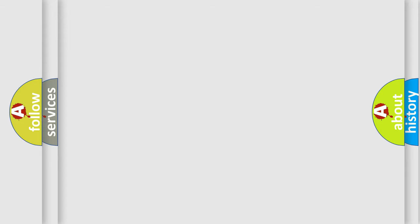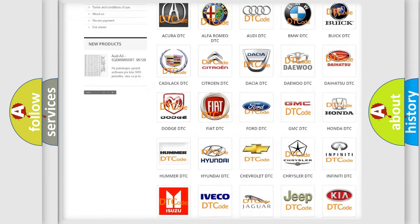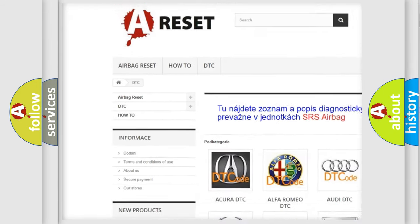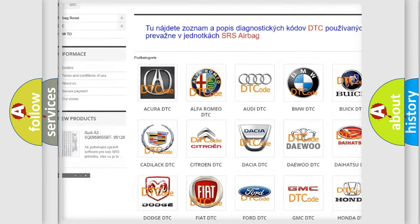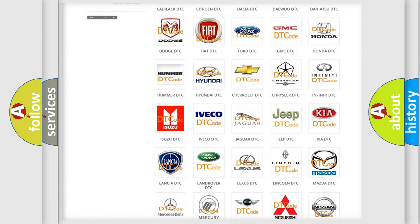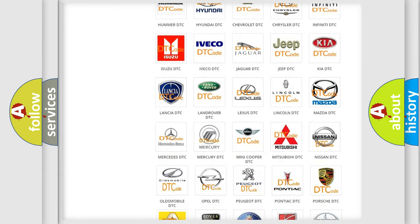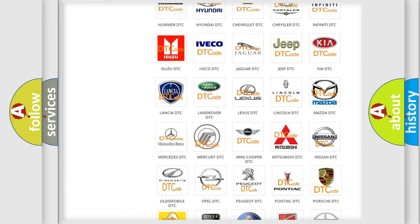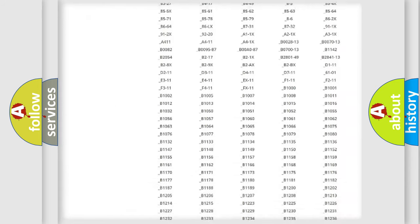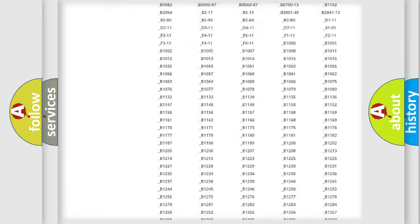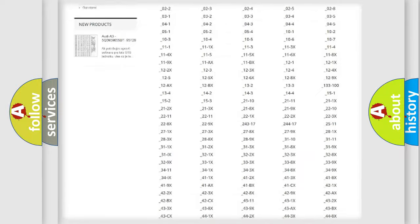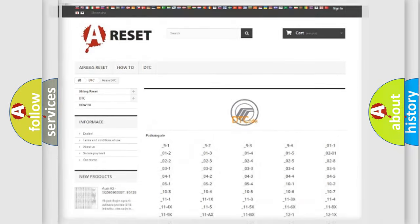Our website airbagreset.sk produces useful videos for you. You do not have to go through the OBD2 protocol anymore to know how to troubleshoot any car breakdown. You will find all the diagnostic codes that can be diagnosed in Mercury vehicles, and also many other useful things.